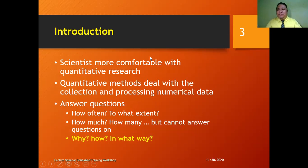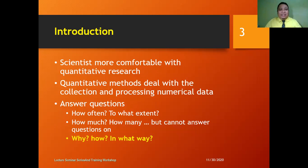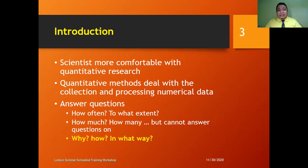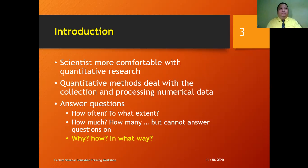Let's start with the introduction. Even before the old normal, teachers and scientists are more comfortable with quantitative research. Quantitative methods deal with the collection and processing of numerical data. It answers questions like how often, to what extent, how much, how many — but cannot answer questions on why, how, and in what way. Quantitative data can answer magkano, hanggang saan, but hindi siya maka-answer ng mga questions na bakit, how, in what way.